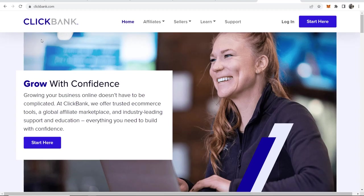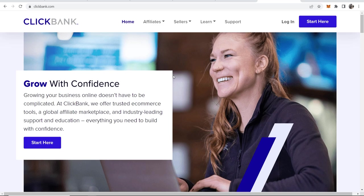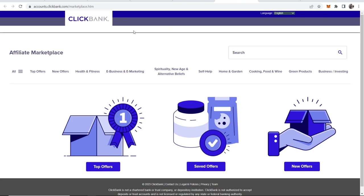So first we're going to find a product on Clickbank. It's important when you're finding a product to find one that converts well on Facebook. If you don't know what Clickbank is, it's an affiliate marketplace with tons of virtual products which you can promote.